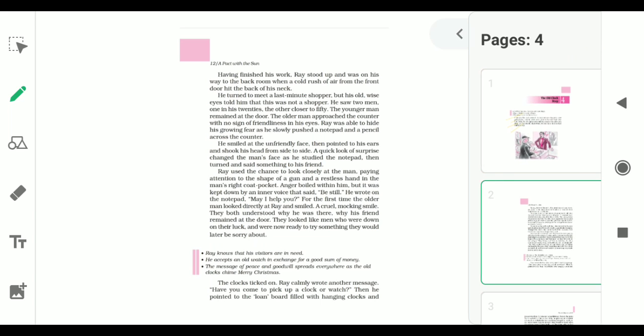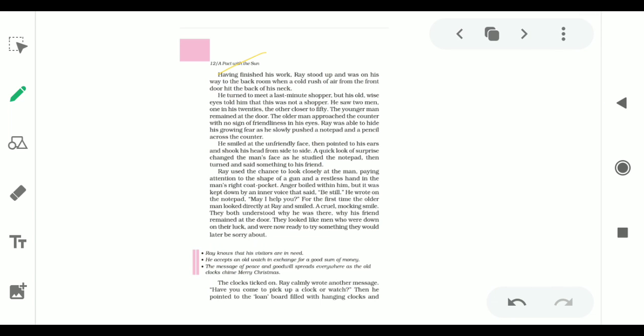Having finished his work, Ray stood up and was on his way back when a cold rush of air from the front door hit the back of his neck. He turned to meet what he thought was a last minute shopper, but his old wise eyes told him that this was not a shopper. He saw two men, one in his twenties, the other closer to fifty. The younger man remained at the door and the older man approached the counter with no sign of friendliness in his eyes. Ray was able to hide his growing fear as he slowly pushed a notepad and a pencil across the counter.